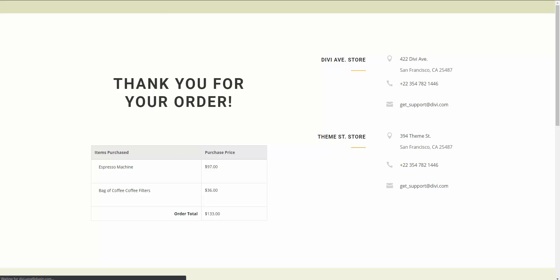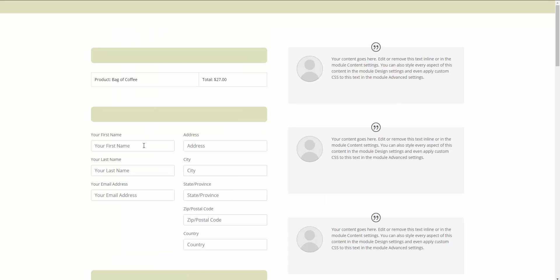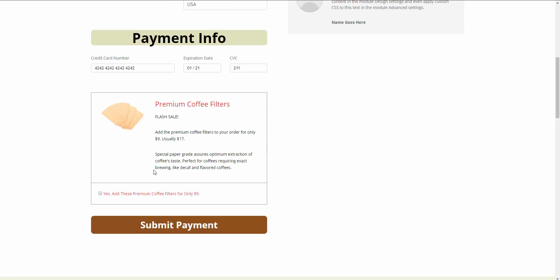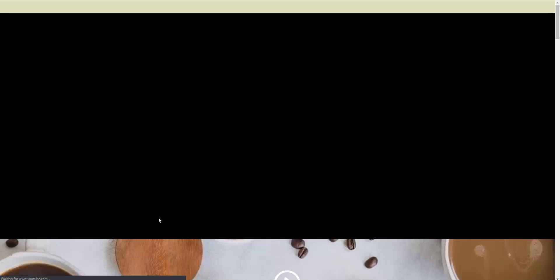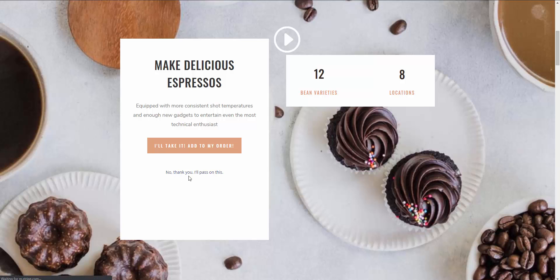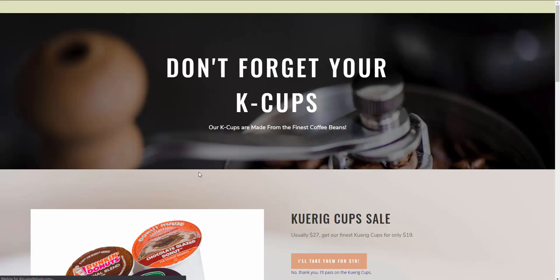Now let me quickly show you what would happen if they decided to pass on the upsell and how it would take them to a downsell. Here we are at the main sales page again — I'm going to click on the button to purchase the coffee. It takes us to the checkout page. Let me enter in my details and credit card information. Again, we're offered that order bump, but this time I'm going to not check it off — I'm going to decline it. Now it takes us to our upsell page, and this time I'm going to click no thank you, I'll pass.